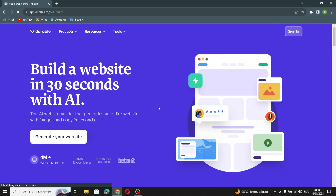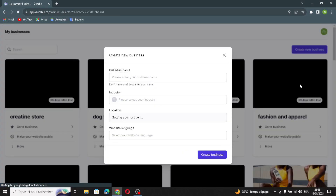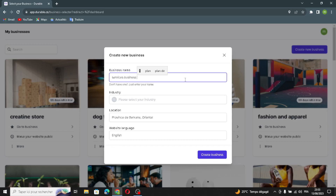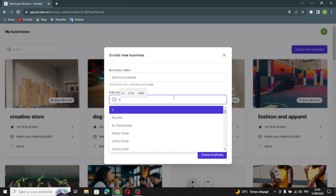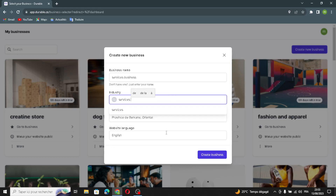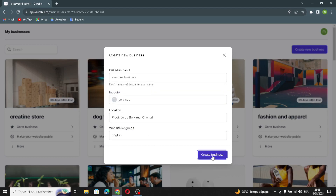First of all, let's sign in. Now create your business. Enter your business name and select your industry. Now enter your location and choose your website language. Then let's create the business and wait a few seconds to generate it.